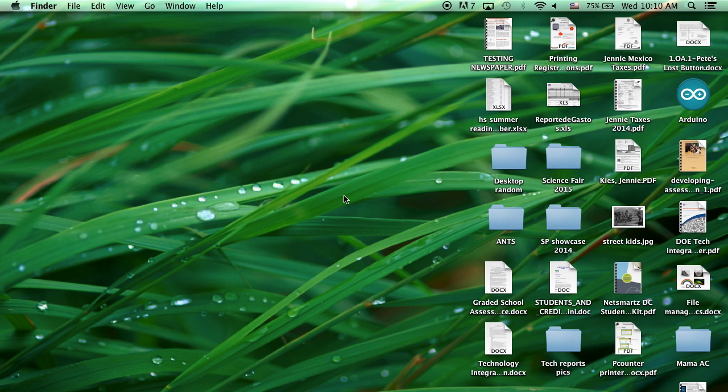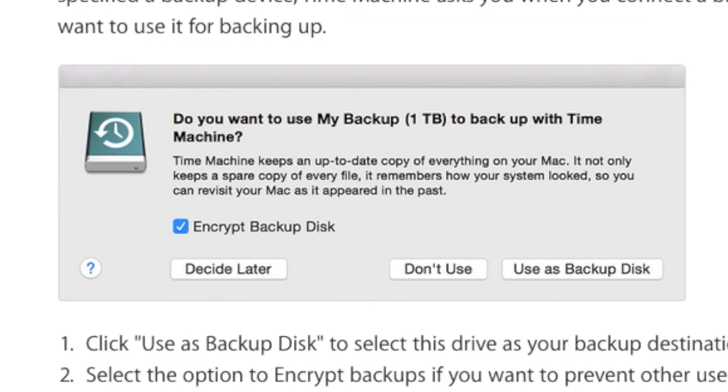I will show you two different ways to back up your files and describe some benefits and drawbacks to both. The first method for backing up files is to use an external hard drive. When you plug in an external hard drive for the first time, you may see this message about Time Machine.